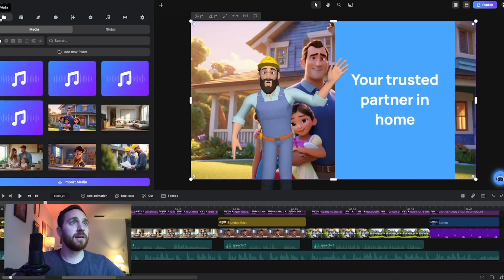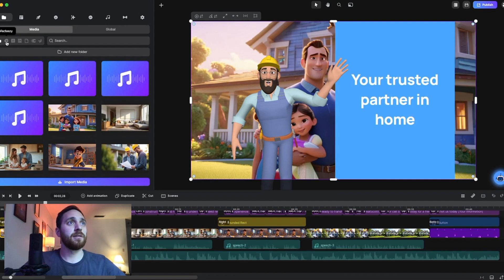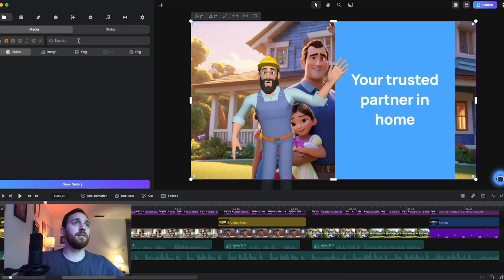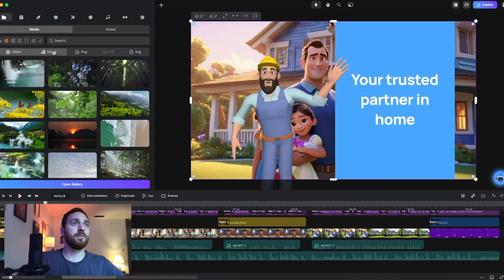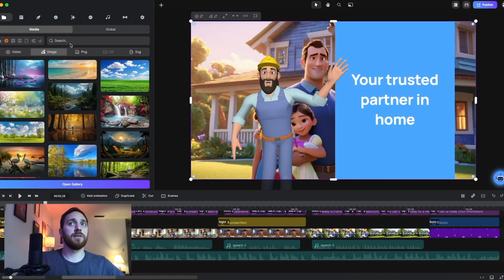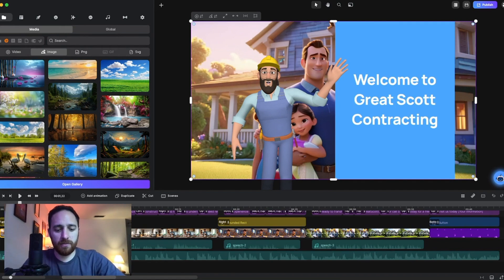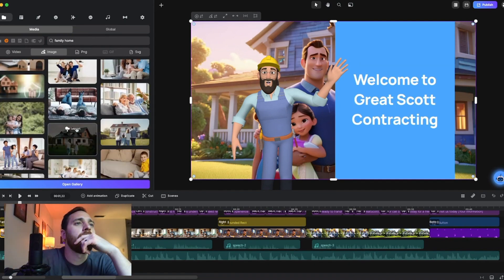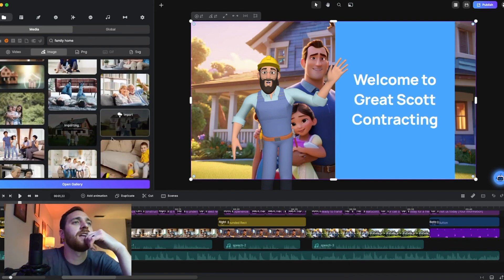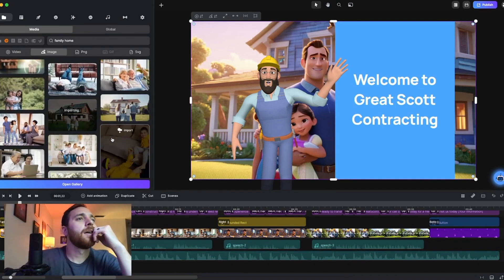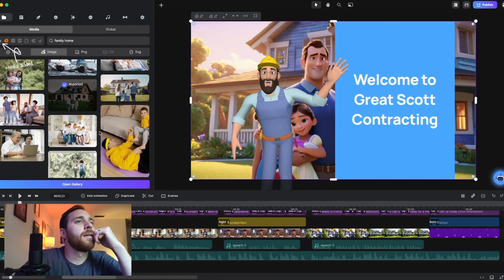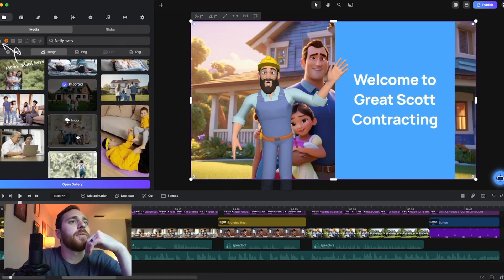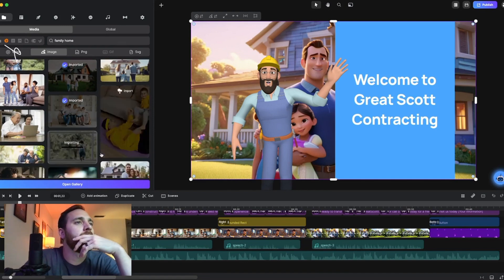So I go into media. Let's go here. Go to image. So family home. Oh yeah, I like that. And I'll grab a couple other photos that could be useful.